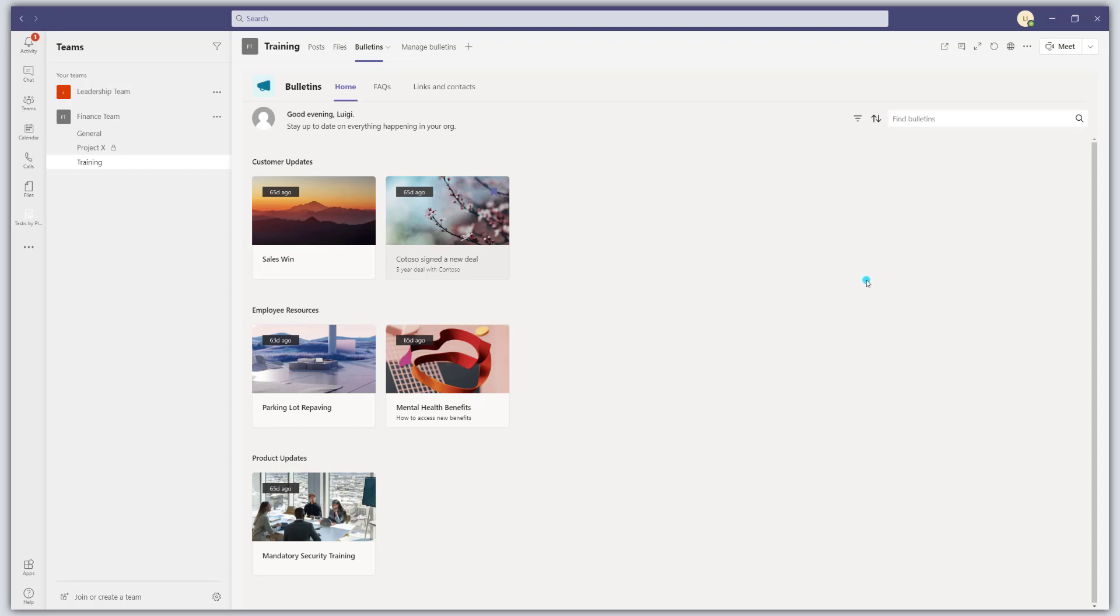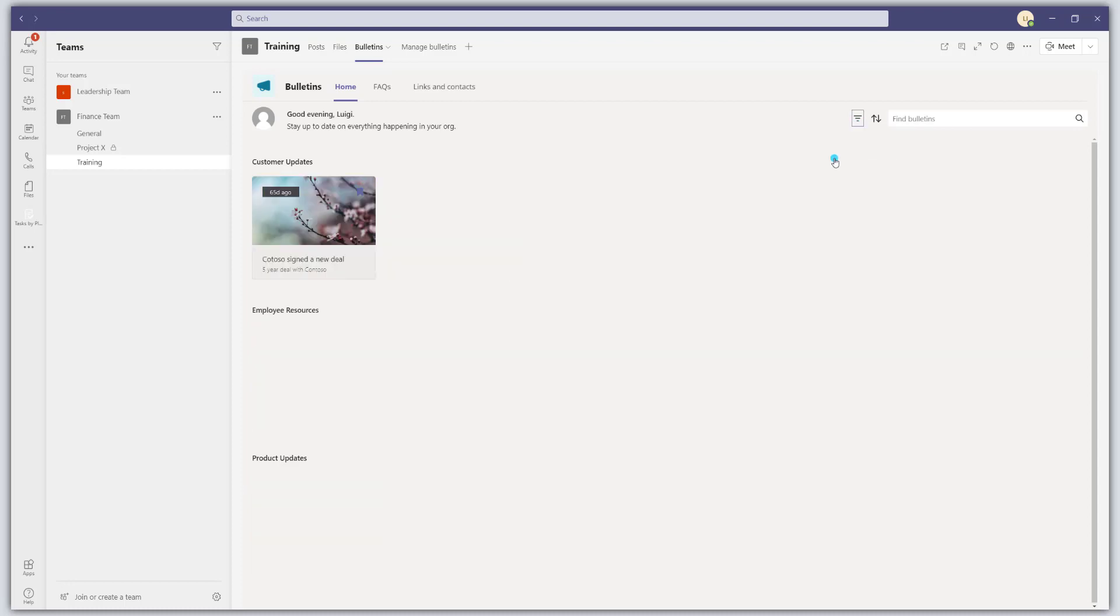The other things that you can do here is you can click to view your bookmarks. So clicking on this little filter button will show you either show me everything or show me my bookmarked content. So again, making this information easily accessible.